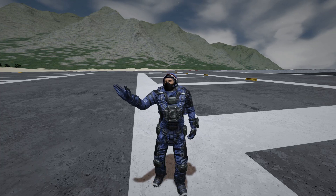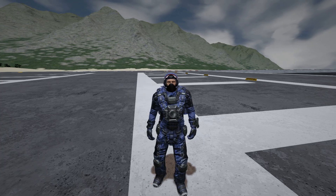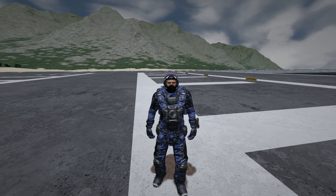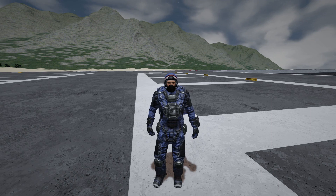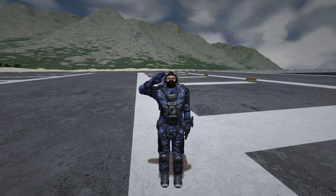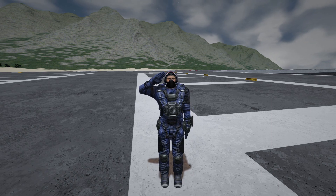Hello and welcome to a Space Engineers tutorial video. In this episode, we will cover how to make custom control surfaces for the plane parts mod.